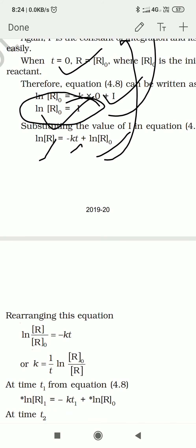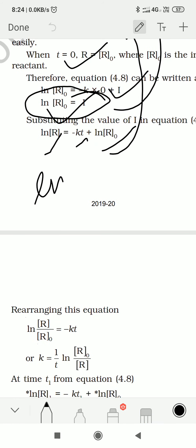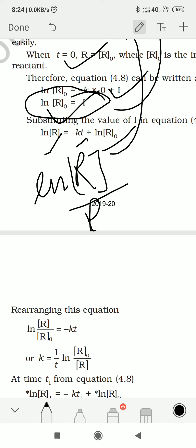So: ln R = minus K·t plus ln R₀. Now ln R minus ln R₀ can be written as ln(R/R₀), bringing both log terms to one side. This leaves only minus K·t on the right side.